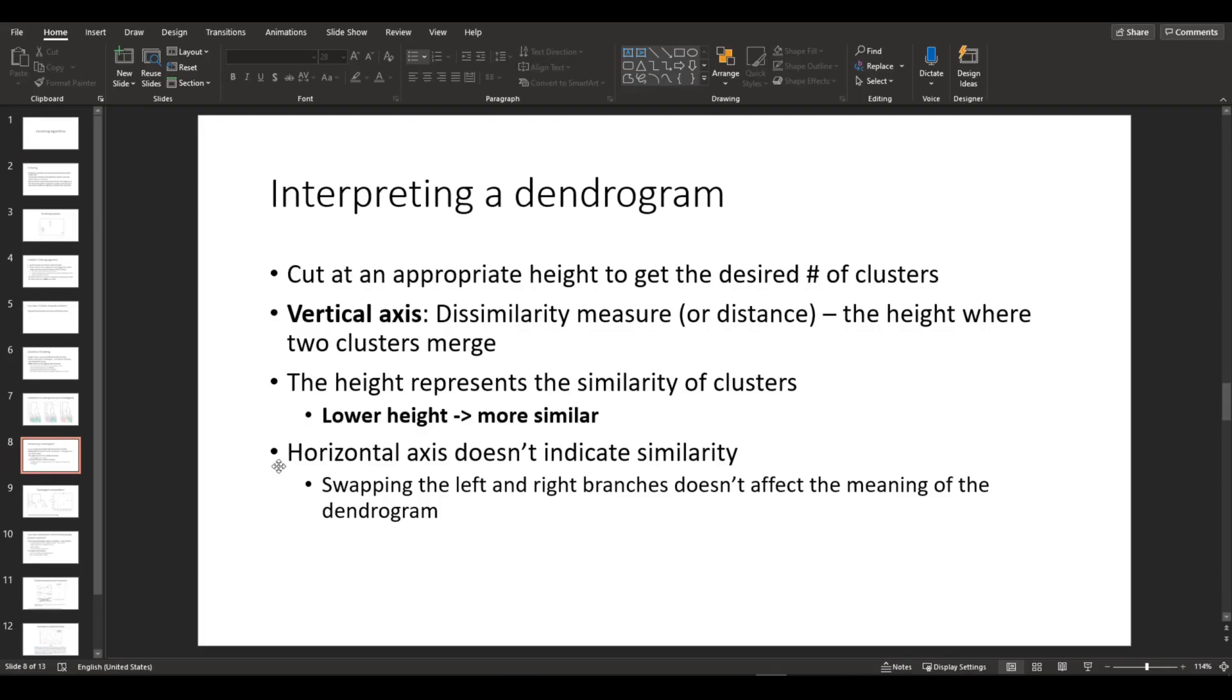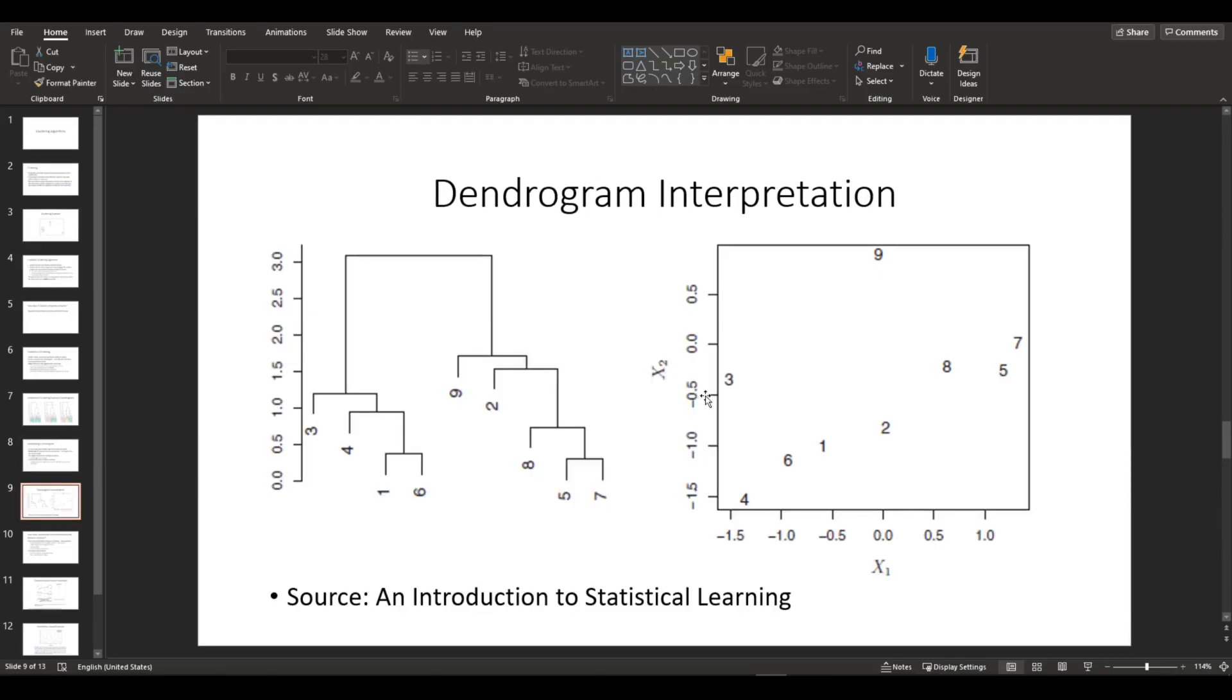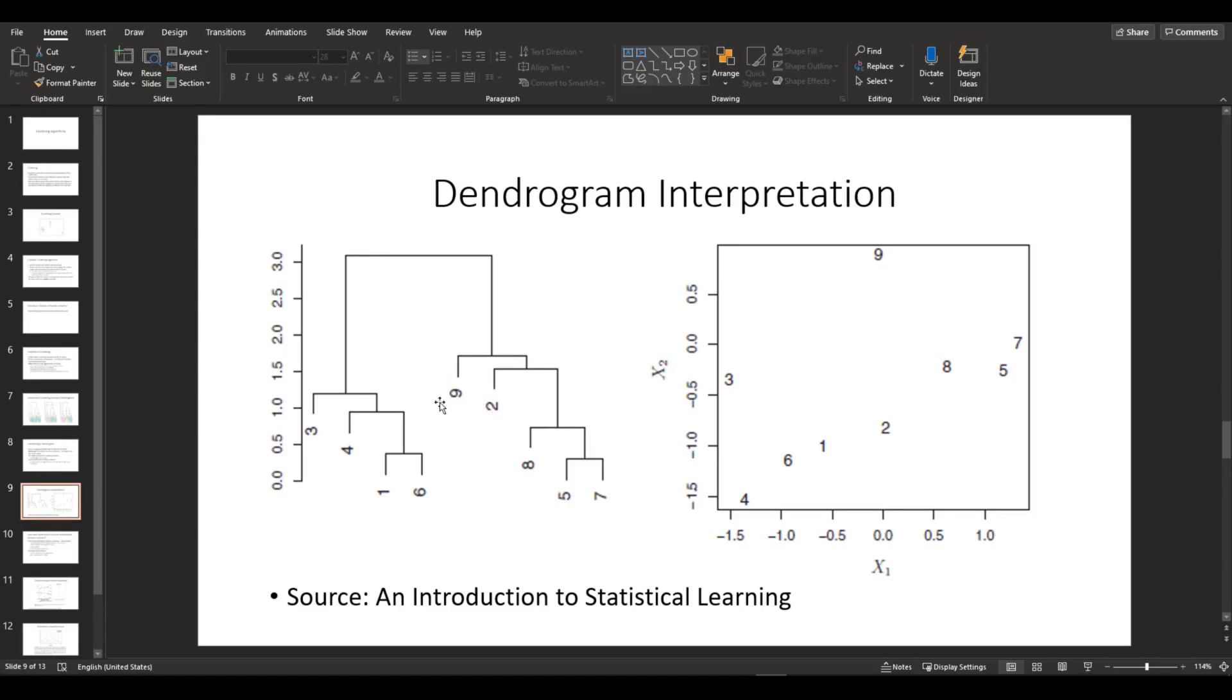Horizontal axis doesn't indicate similarity. So in the next plot, I'm going to show you what it means. In the dendrogram on the left side, we can see that number 9 and number 2 are close to each other in the horizontal axis.